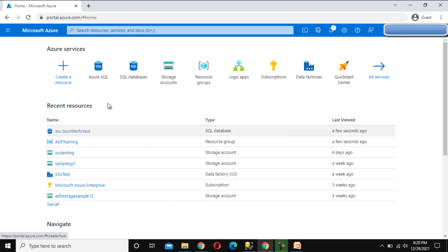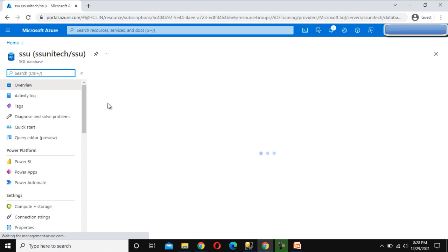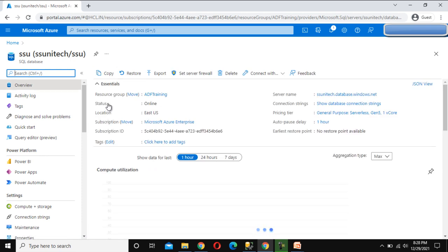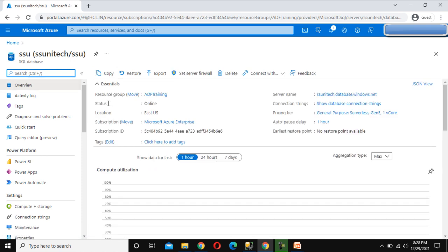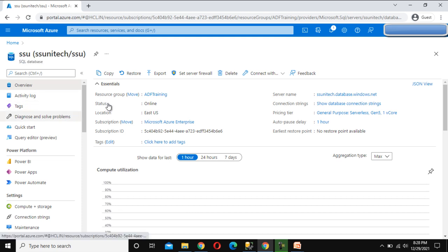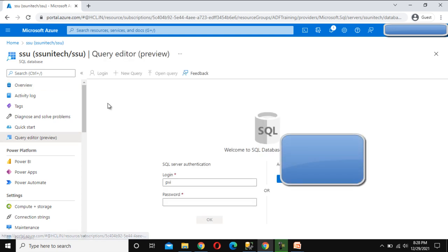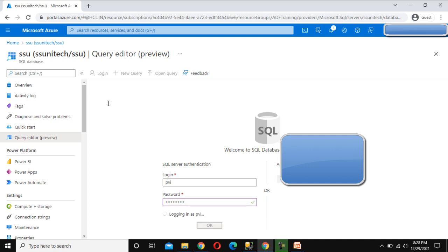Here you can see the resource has been created. Let me click on it — you can see this is 'ssu' and that is the SQL Server database. Now you can see here we have the option for Query Editor (preview). Let me click on that. We need to connect, so we have to enter the password and click OK.